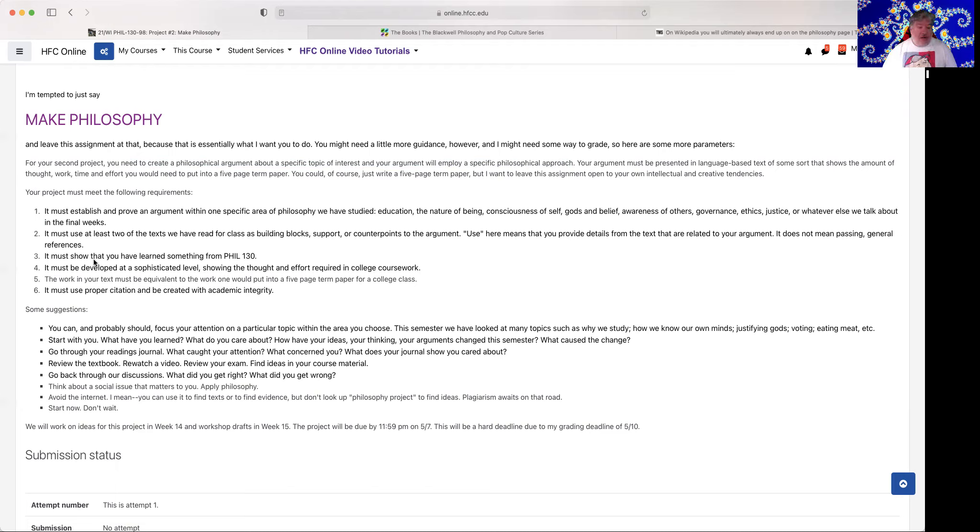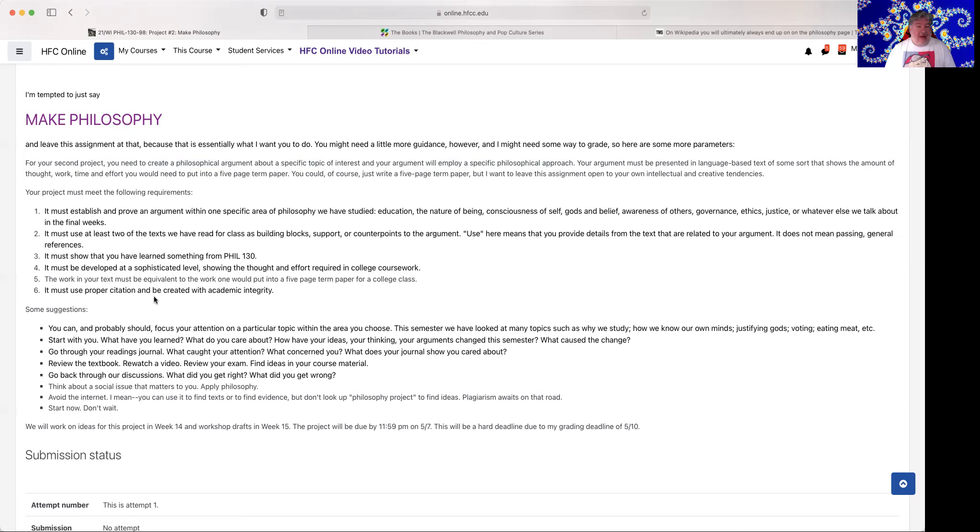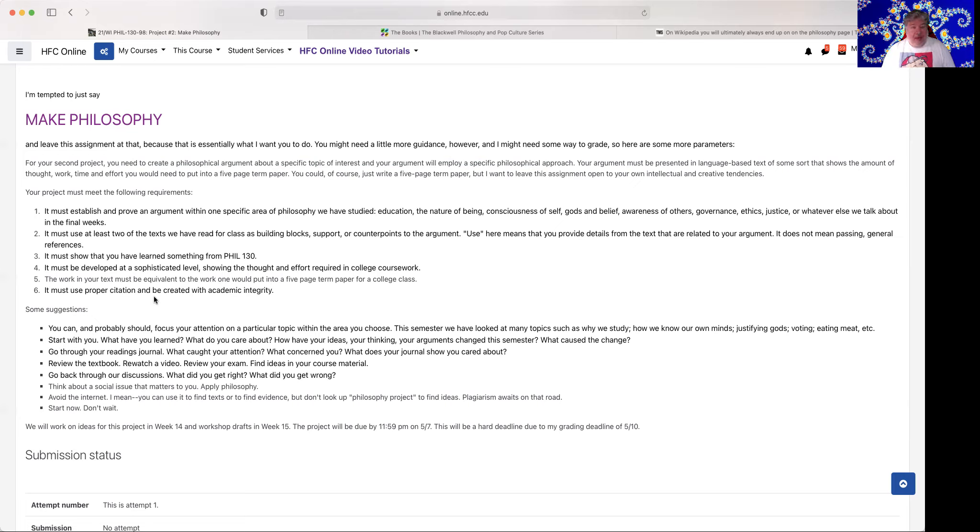It must show that you've learned something from this class. It must be developed at a sophisticated level, showing the thought and effort required in college coursework. The work in your text must be equivalent to the work one would put into a five-page term paper for a college class, and it's on me to assess that. That's my job. I get to look at your work and say, did you really put in an adequate amount of effort here? Now, it may be that you think you did, but it turns out you didn't. We may have a disagreement about that, but ultimately it is my decision on whether or not you've done an adequate enough amount of work.